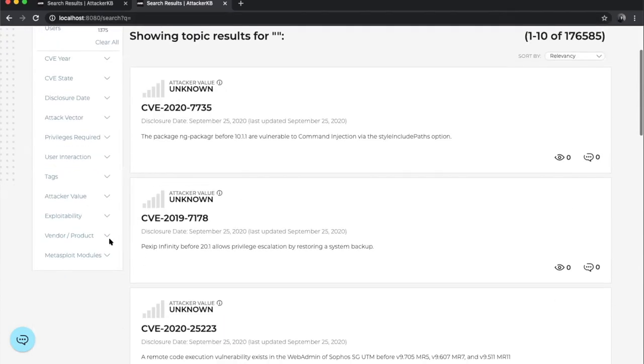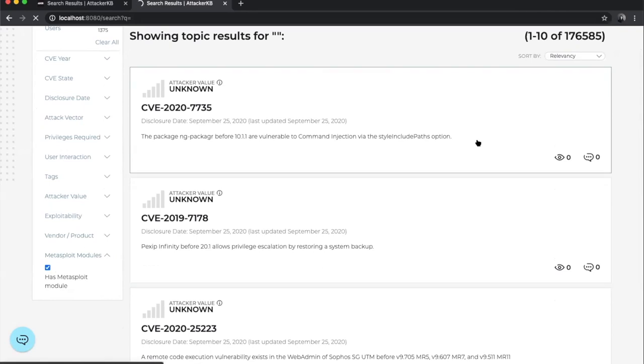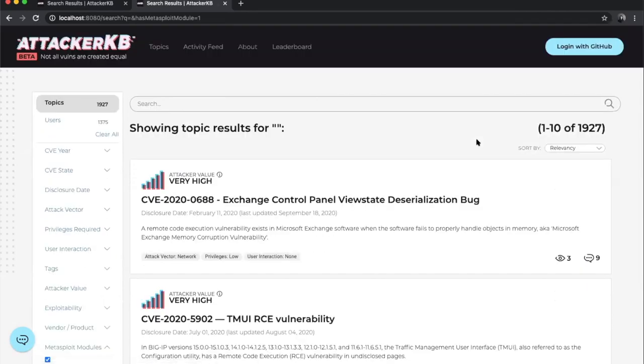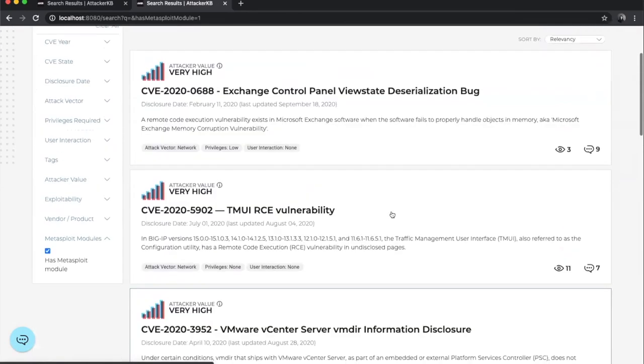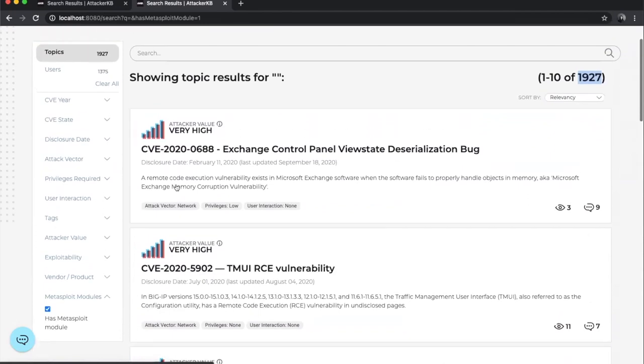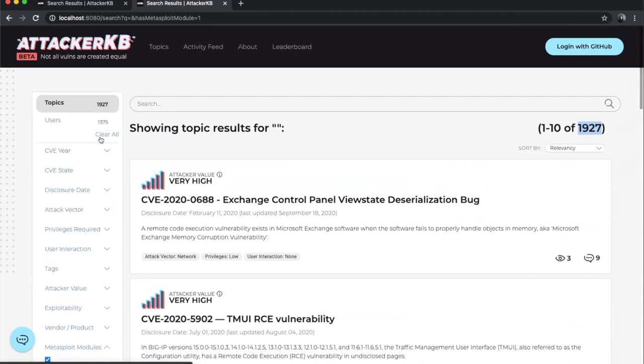Which gets a little fun if you want to then say like, well, what do we have Metasploit module for? And you can narrow that scope down and look at, take a closer look at the assessments possibly on vulnerabilities that have Metasploit modules. And that's all.